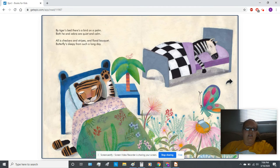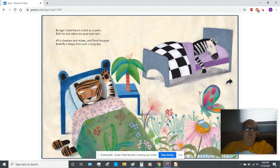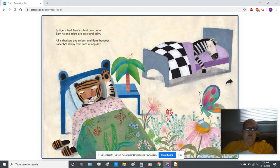By tiger's bed, there's a bird on a palm. Both he and zebra are quiet and calm. All is checkers and stripes and floral bouquet. Butterfly's sleepy from such a long day.